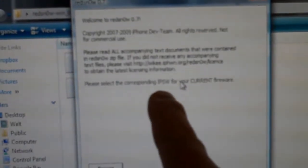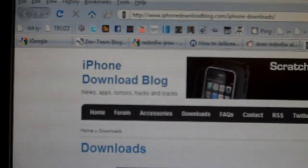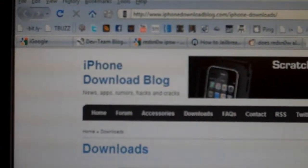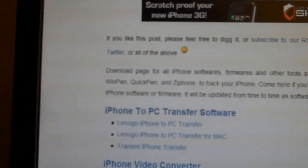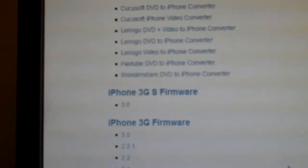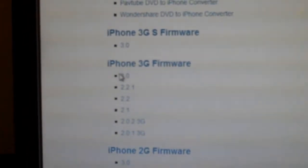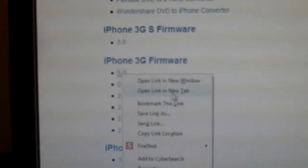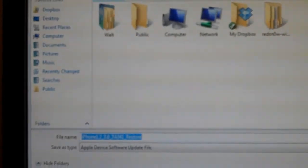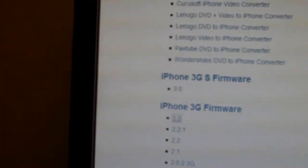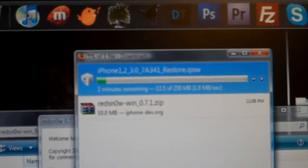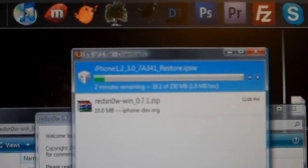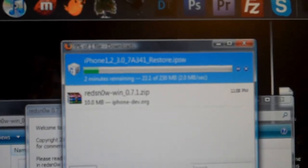Now, this is going to bring up something that says please select the IPSW for your current firmware. That took me a while to figure out what the heck I needed to do, and I found this page, the iPhone download blog, that has all the IPSW for the different firmware. So I'm going to download this 3.0 one, and I'll put a link to this under the video. So that's again 230 megabytes for the restore file. And once that's done, then I'll continue from there.